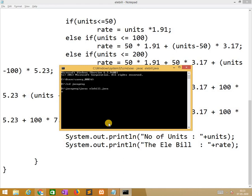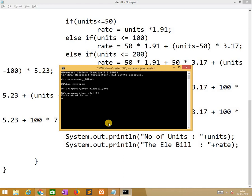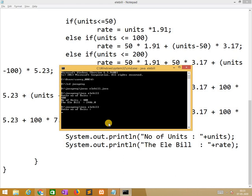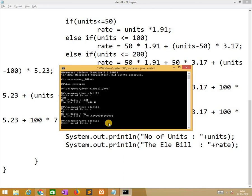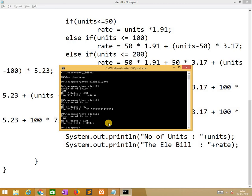After compiling it, if any errors occurred it shows here otherwise no error will be indicated. So no errors. After that java ElectricityBill. Enter number of units 400, so the bill will be 2446. Similarly I will give 49 units, it is given 93 points. Similarly if I am giving 120 it gives 300.